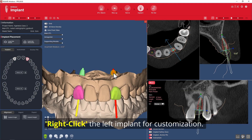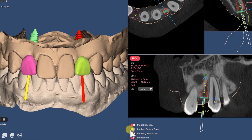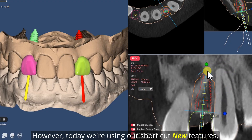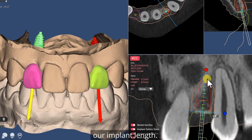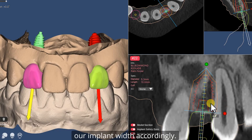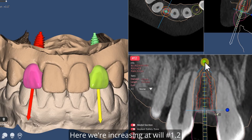Right click the left implant for customizations and this context menu displays. Let's activate the implant safety zone. Today we're using our shortcut new features, such as this apex dot which increases or decreases our implant length, and width accordingly. Here we're increasing at wheel number 1.2.